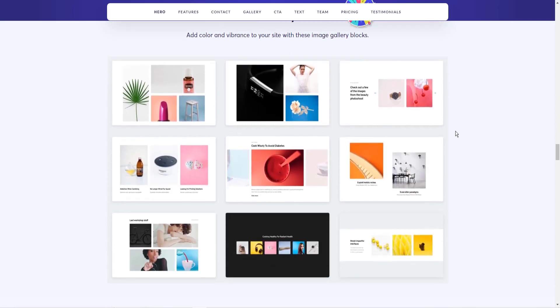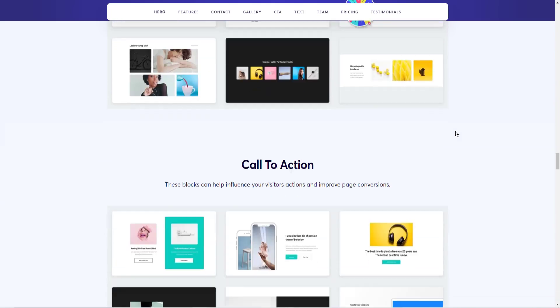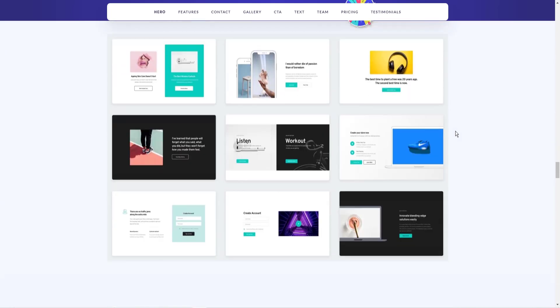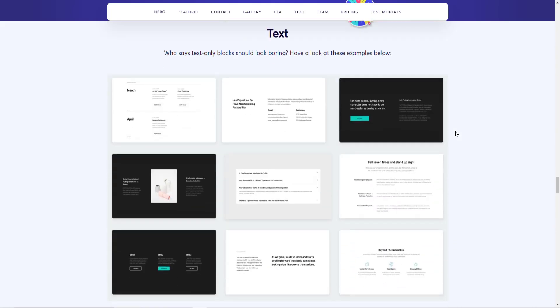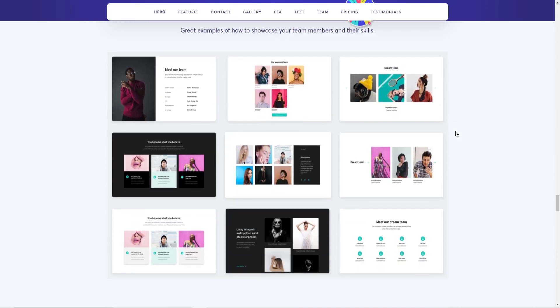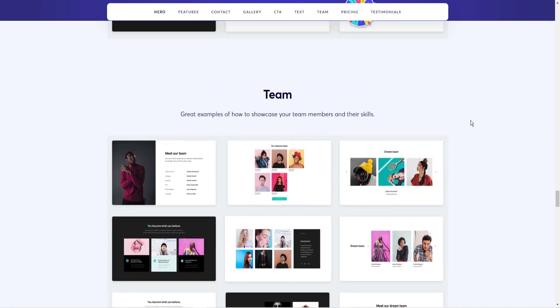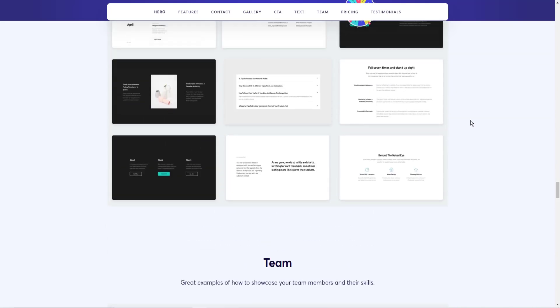You don't have to add other plugins to get this done. You have a gallery of images, call to actions, text. There's just dozens of these blocks that you can just quickly drag, drop, modify, and you're good to go.